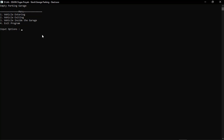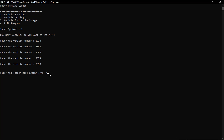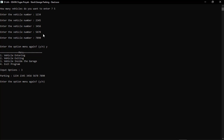If the user wants to add a vehicle number, they select the first option: vehicle entering. The program asks how many vehicles to put in the parking lot — here we try entering five vehicles. The program then asks the user to enter five vehicle numbers. After that, the user is asked if they want to enter the menu option again by pressing Y. If the user wants to see the output of the previously entered vehicle numbers, they select the third option, and the program displays the stack result.